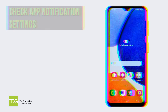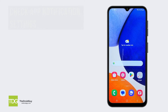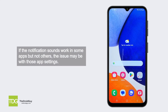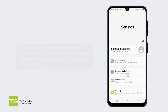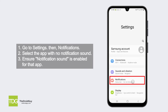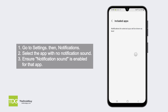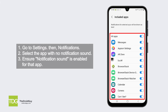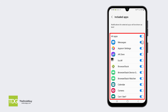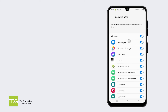Check app notification settings. If the notification sounds work in some apps but not others, the issue may be with those app settings. Go to Settings, then Notifications. Select the app with no notification sound and ensure notification sound is enabled for that app.